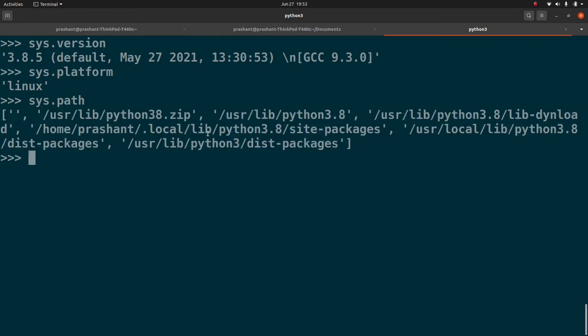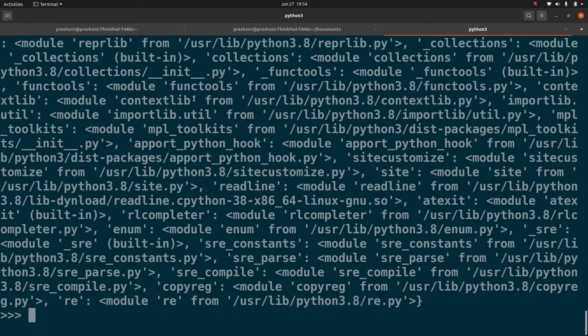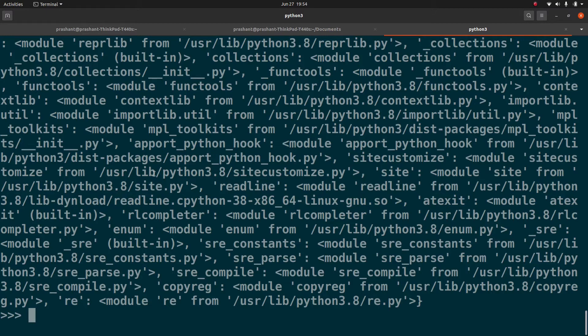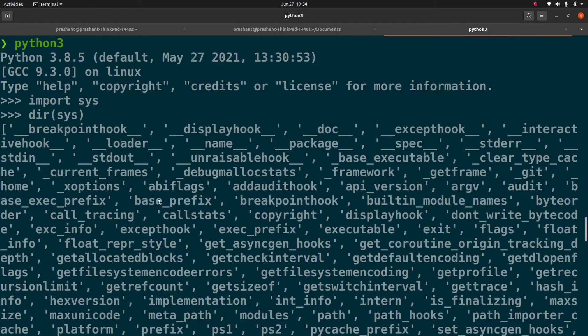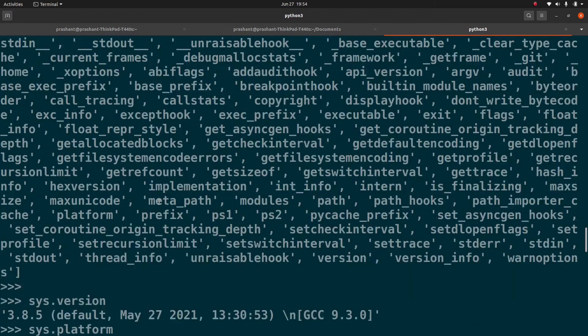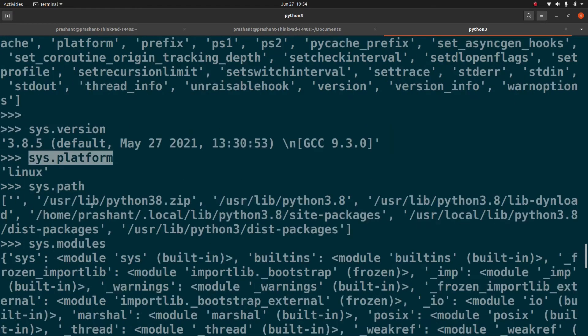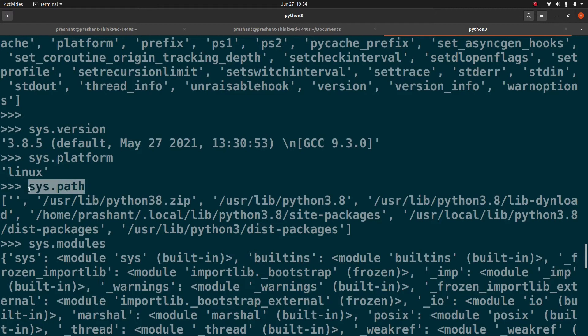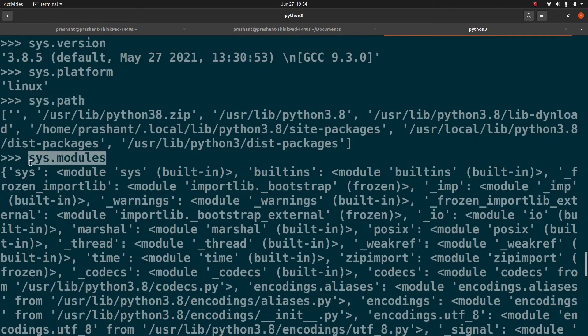Then the next one is Sys.modules. So these are the modules that Python is importing. So when Python is executing or when Python is loading, it imports all these modules to run your Python script. So far we have seen Sys.version which gives us the version of the Python which is installed, the compatible operating system, the path where it is going to search for the Python binary, and the modules which it is going to load while running your Python code.